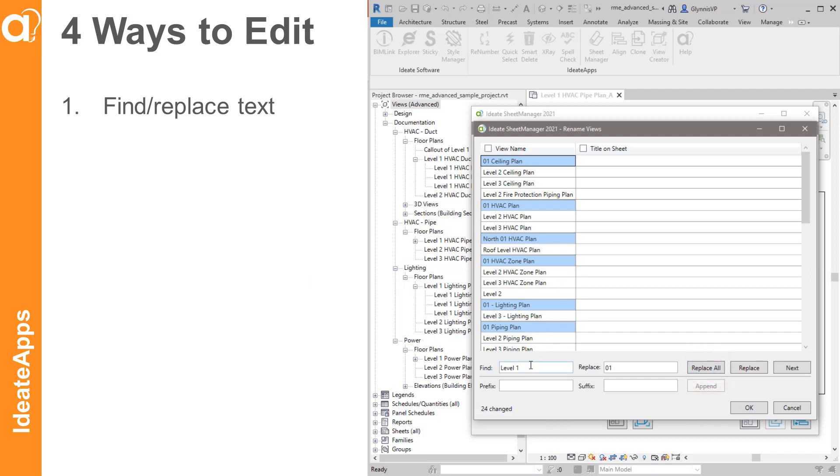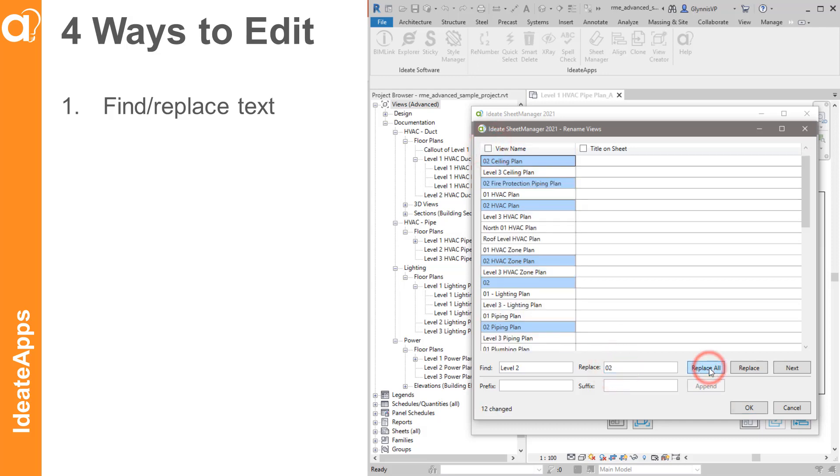And then I can iterate that change for the Level 2 and Level 3s as well, and so forth.